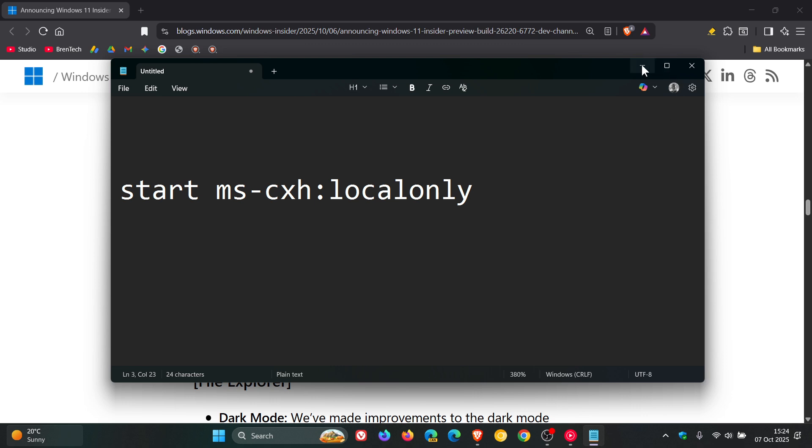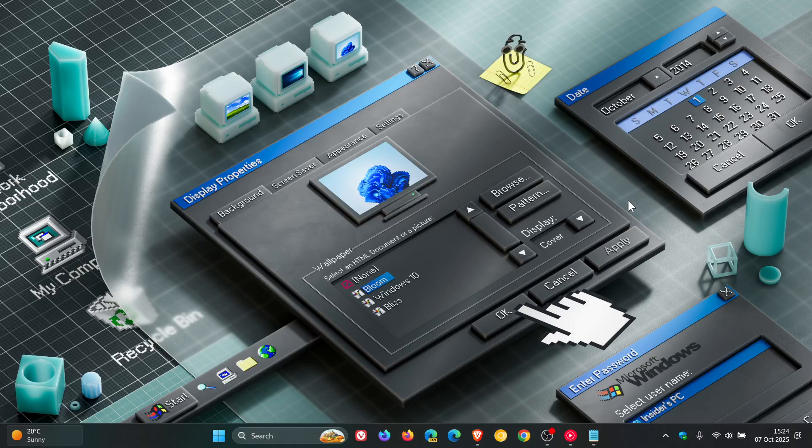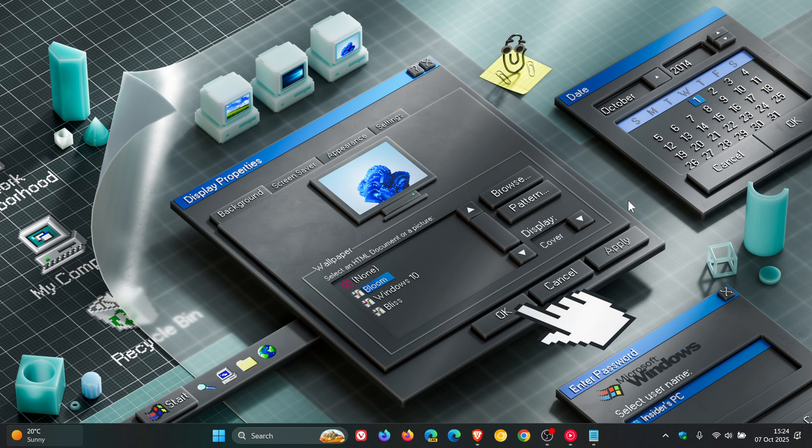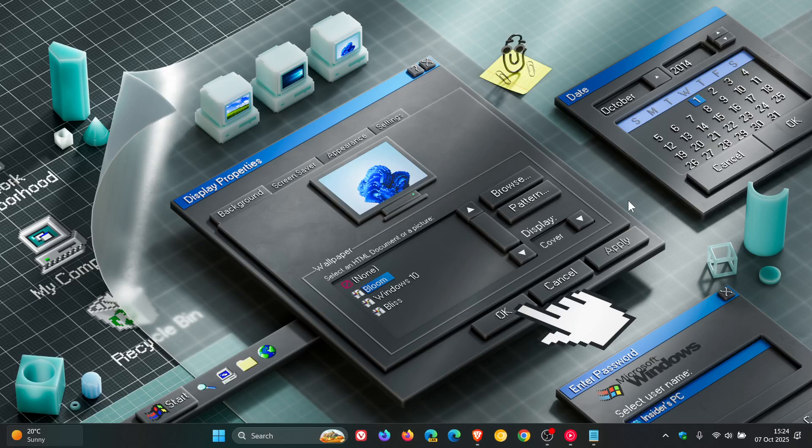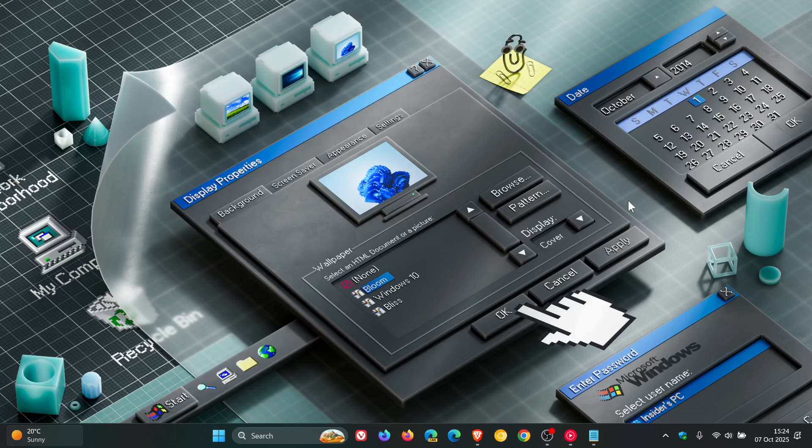Now, the whole reason for Microsoft doing this, according to this statement, is Microsoft claims that bypassing the Microsoft account setup also skips critical setup screens, which it alleges results in a device that is not fully configured for use. Bit of a strange one that, but nonetheless, that's what Microsoft has said and that's their reason for doing this, which I think is going to cause quite a lot of debate in certain circles.